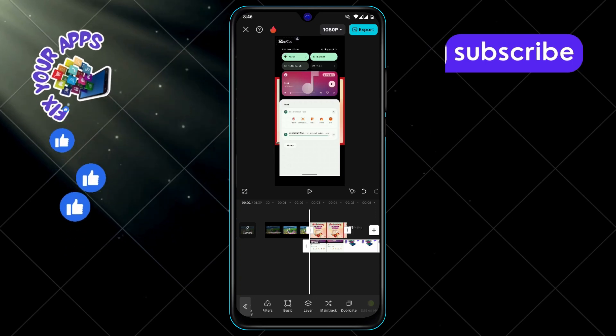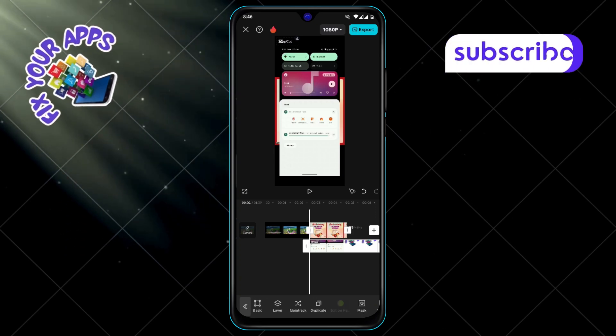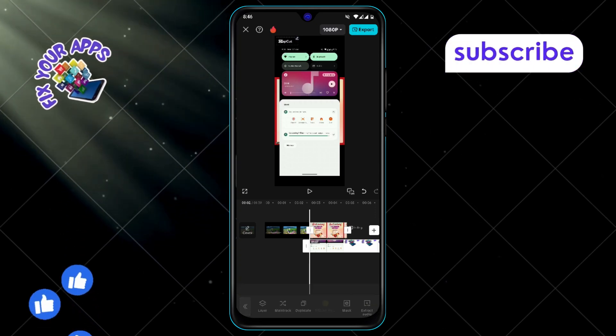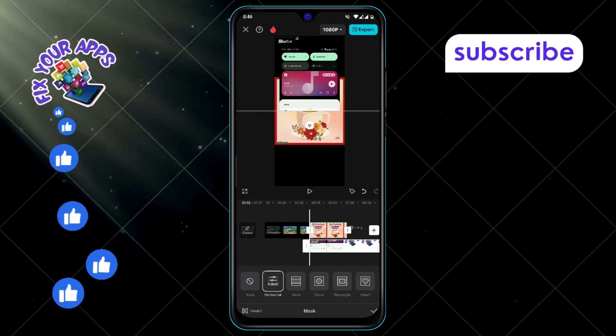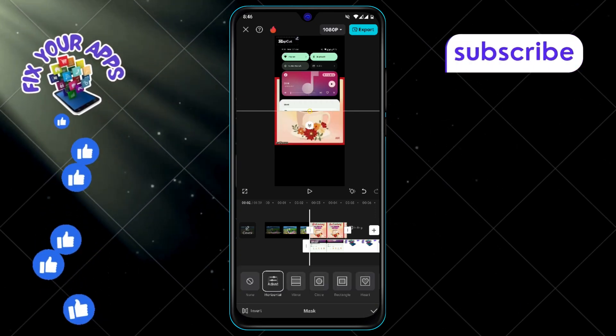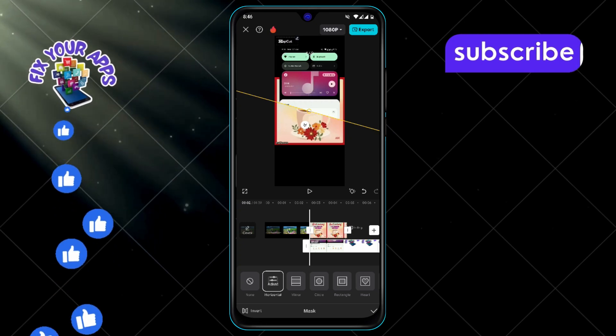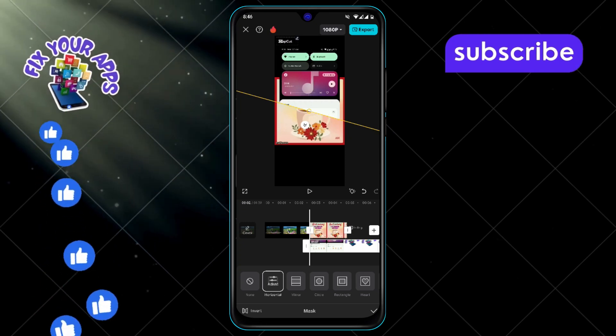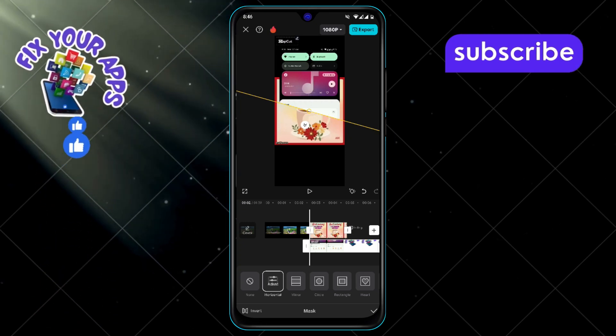Step 12, rotate the second video horizontally so it fits into the frame. Step 13, after adjusting, click on the check mark icon to confirm the changes.